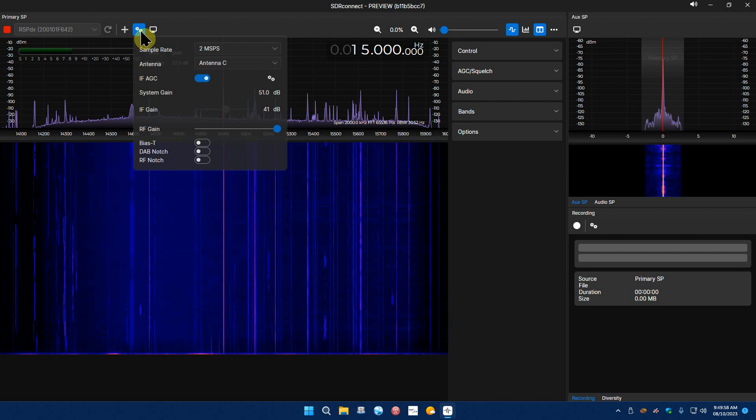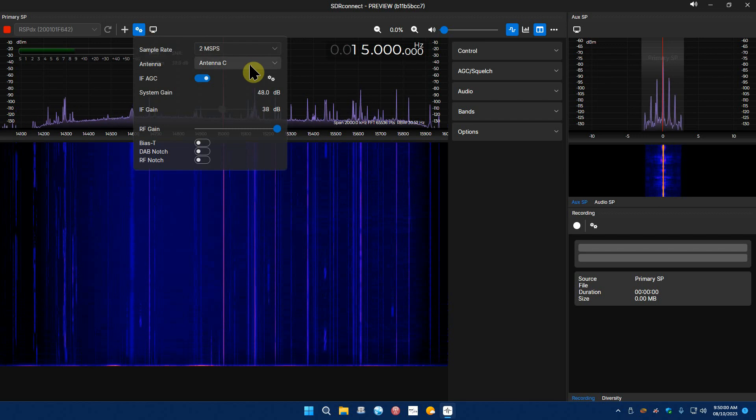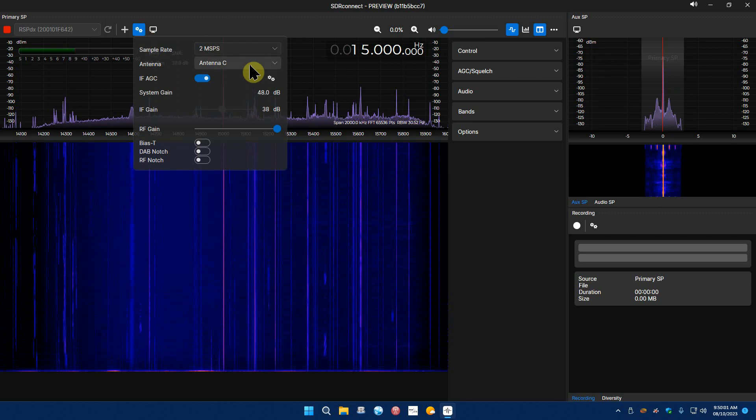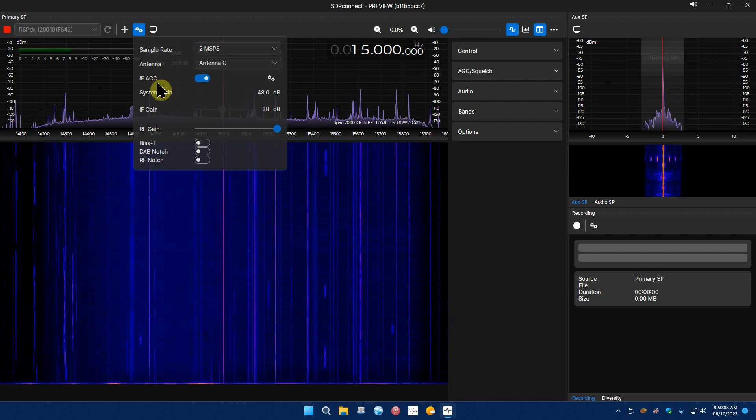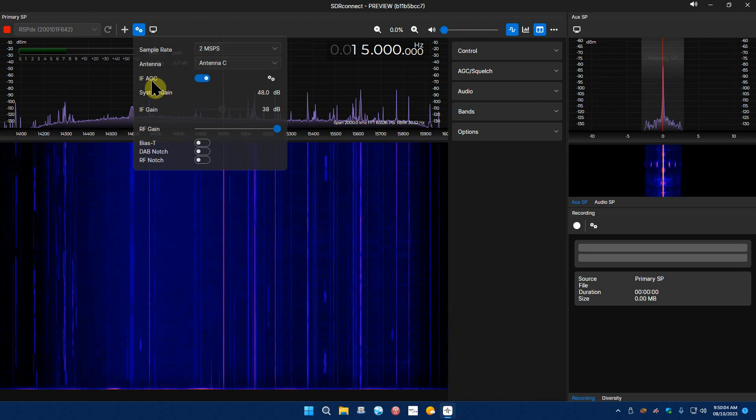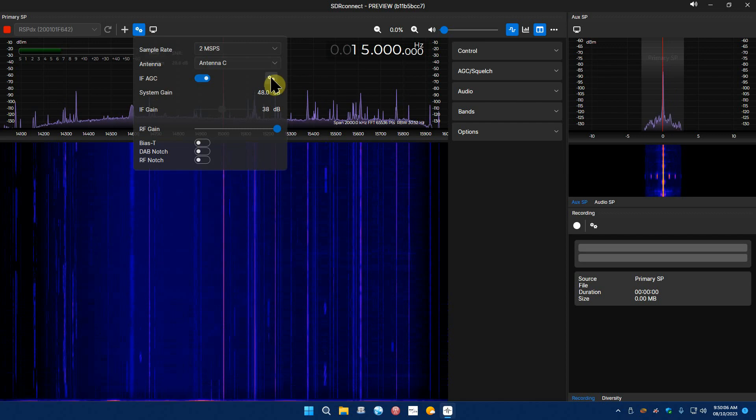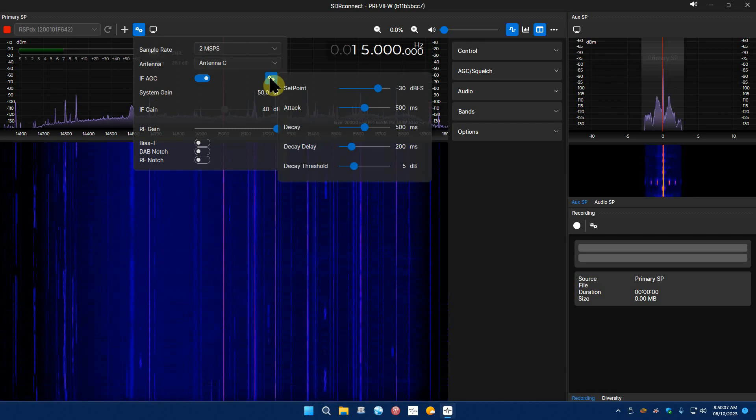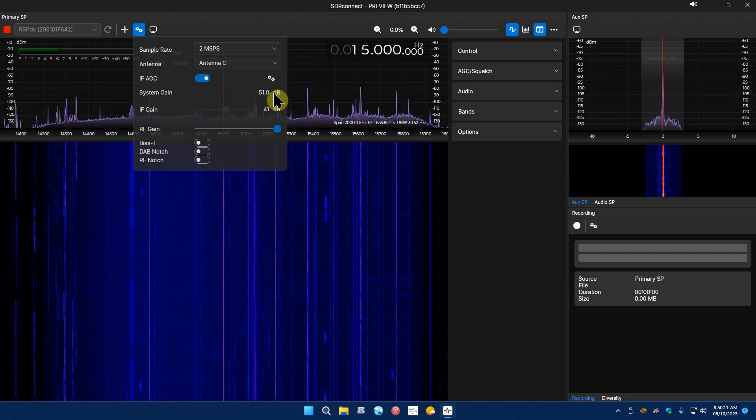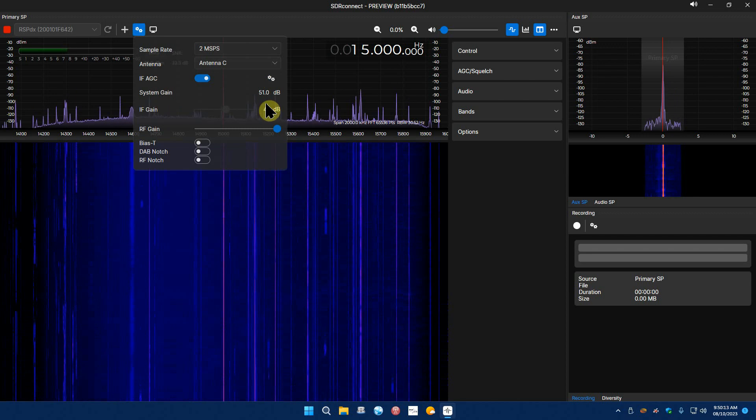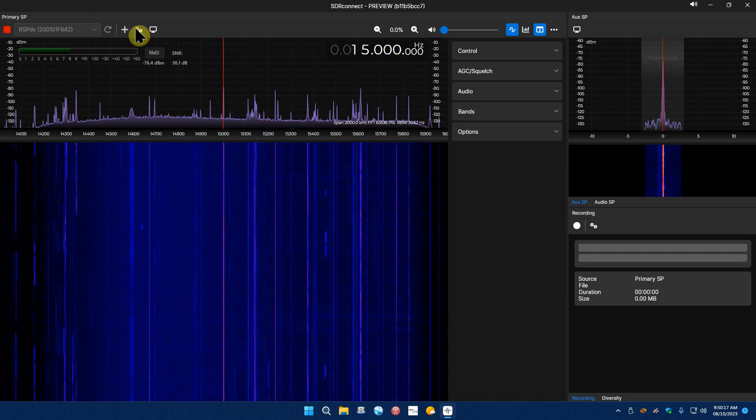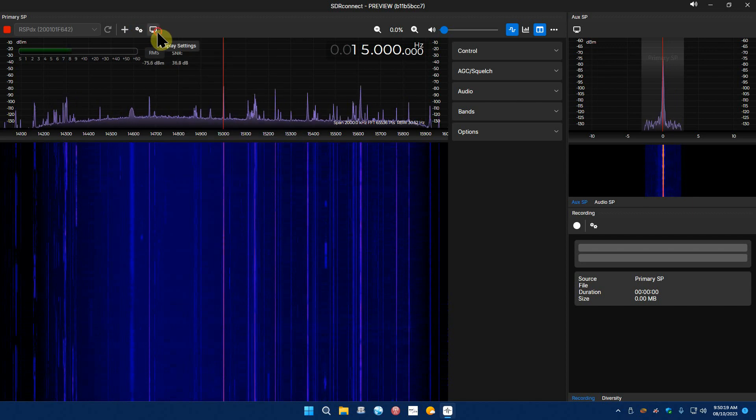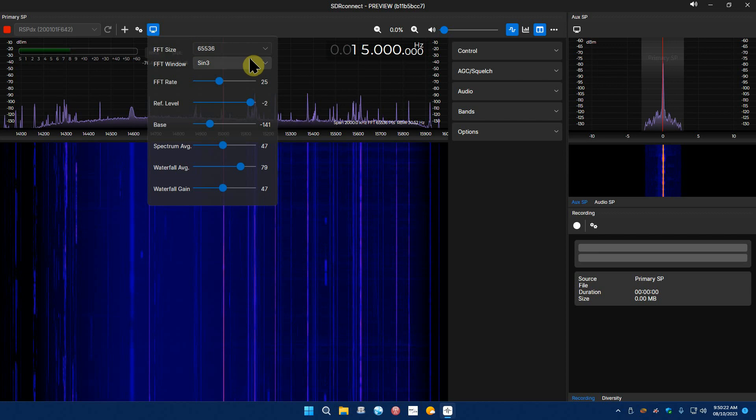You can add a VRX which adds another waterfall and scale. Here's just some of your device settings, you can set your sample rate, antenna, CB/NA, IF AGC and change your settings there, system gain, IF gain, RF gain, bias T, all that stuff is there.